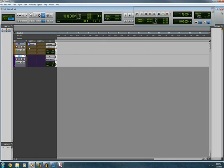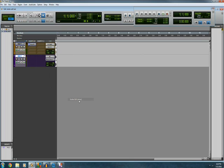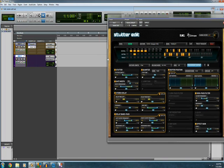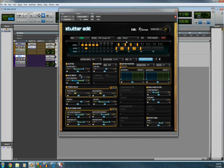Now what I'm going to have to do is add multi-channel effect, stutter edit. Okay. This is the interface.